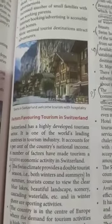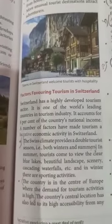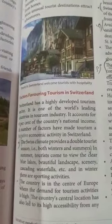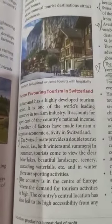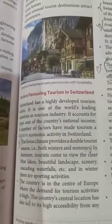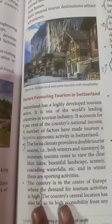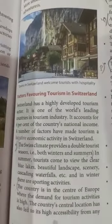Welcome back students. In this video we will study about the factors that favor tourism in Switzerland. Switzerland has a highly developed tourism sector. The following factors have made tourism a lucrative economic activity in Switzerland — lucrative meaning producing a great deal of profit, so a very profitable activity.